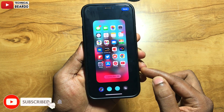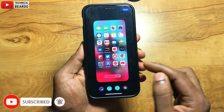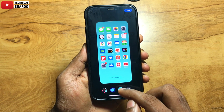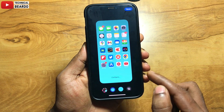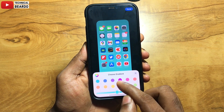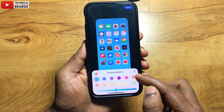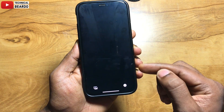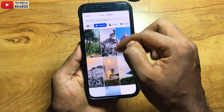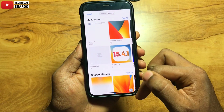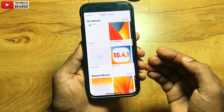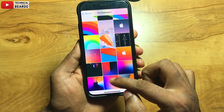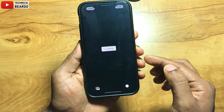The first one is you can blur the existing wallpaper, second one is the gradient wallpaper, third one is solid wallpaper, and the fourth one you can choose your own image as a wallpaper or a different image as a wallpaper. So from here you can blur the existing wallpaper, choose a gradient color, a solid color, or choose an image from your iPhone gallery as a home screen wallpaper.